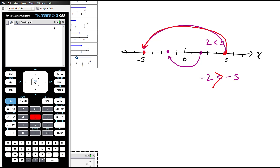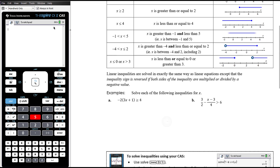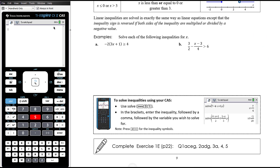Essentially, what you do when you multiply by a negative is mirror the situation in the line x equals zero. What was on the right goes to the left and what was on the left goes to the right, so we have to flip the inequality around. That's all we need to remember — otherwise, we just treat it like any equation.